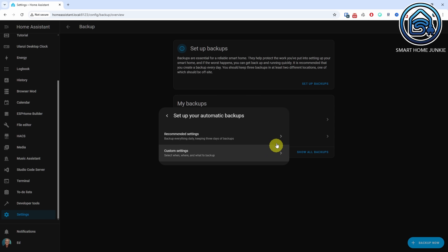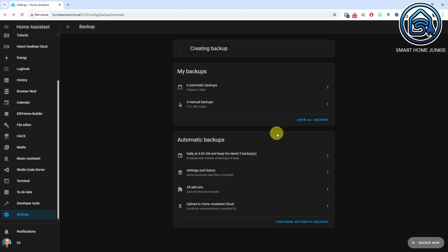Depending on the number of add-ons, the amount of data, and where the backups are stored, this process may take some time. Afterward, backups are automatically created and stored every night at 4:45 AM by default. Typically the last three backups are retained.